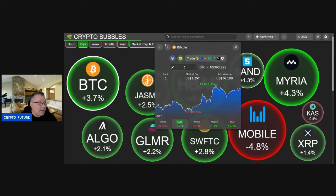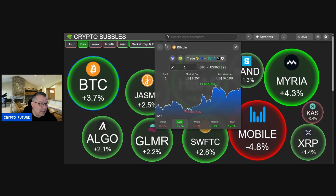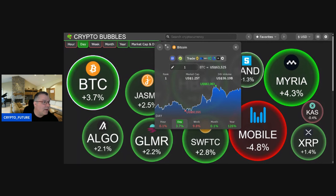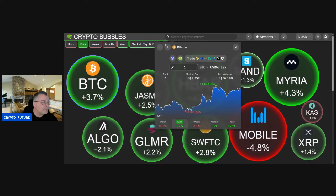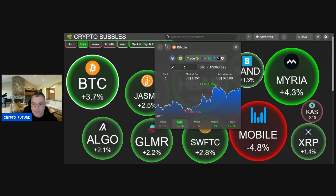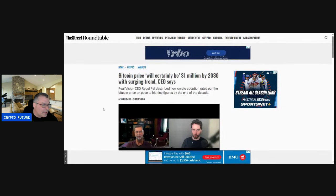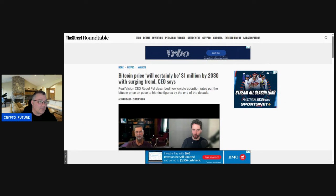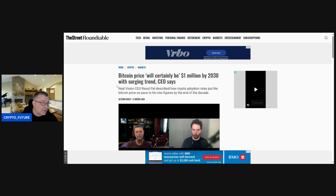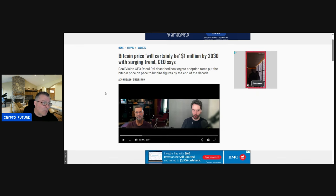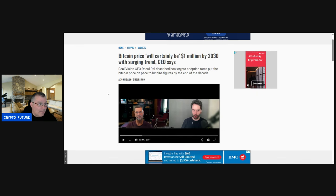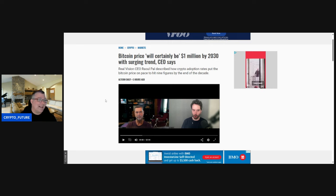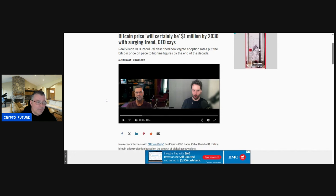Alright, so yeah, looking good, looking juicy guys. Like I said, 63.5. So I got a little something for you guys. Let's have a look here at what we have going on. So Bitcoin's price will, quote, will certainly be one million dollars by 2030, which would be the top of the next bull run, with surging trend, a CEO says. Raoul Paul, Real Vision CEO, described how crypto adoption rates put the Bitcoin price on pace to hit a nine figure number by the end of the decade.